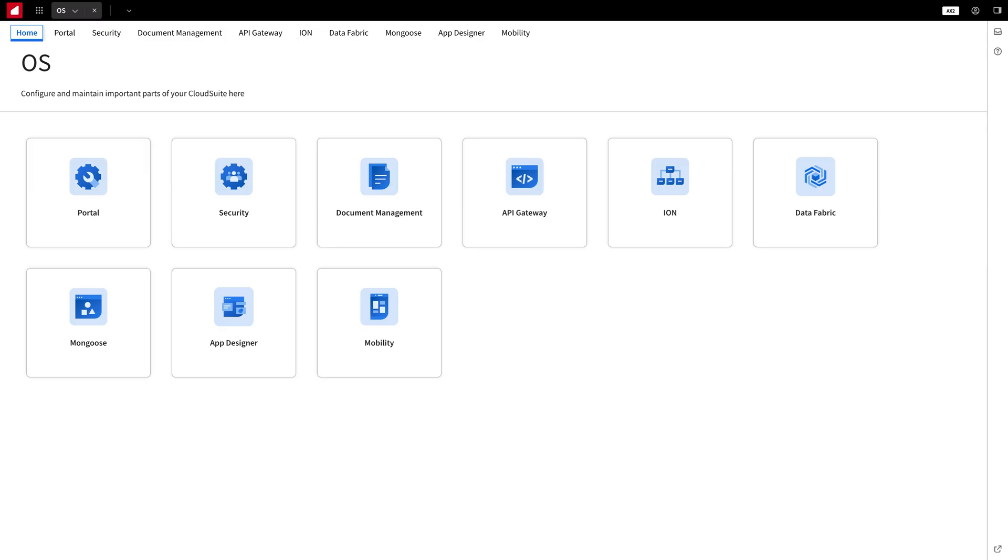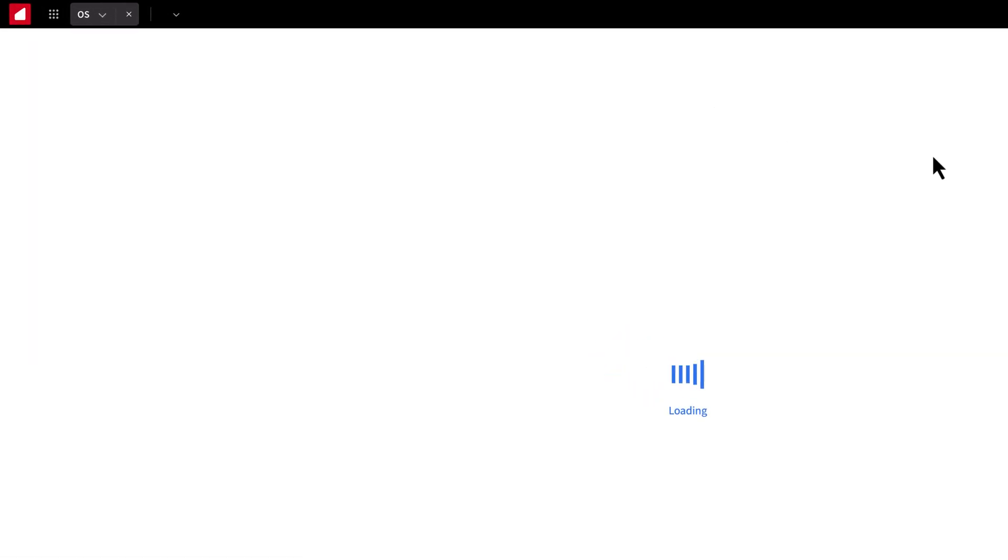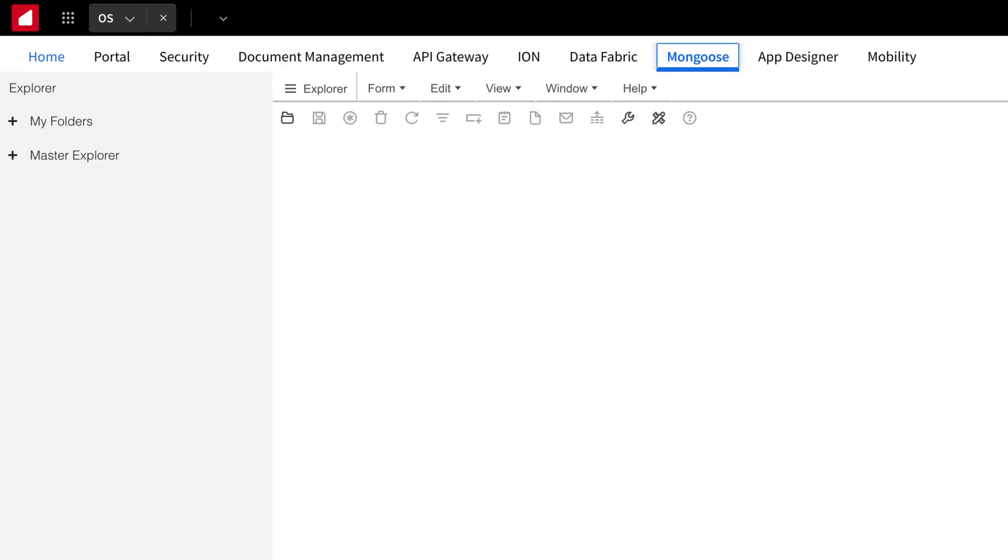Before we dive into the tutorial, there's just a couple of prerequisites. Make sure you've already set up Mongoose and the Ion API connection on your tenant or local environment. All set? Great.